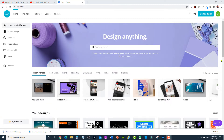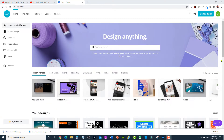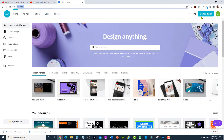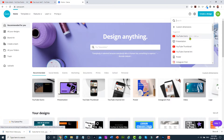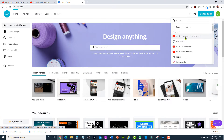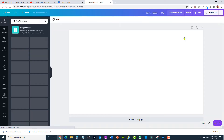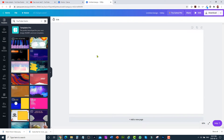You can also design a custom end screen template using Canva. Once you are in Canva, click on create a design and then select YouTube outro. As you can see, the dimensions are 1920 by 1080 pixels — make sure this dimension is the same as your video's dimension. Click on YouTube outro.